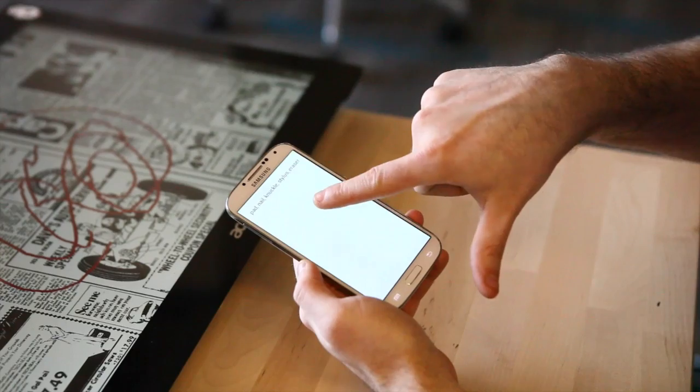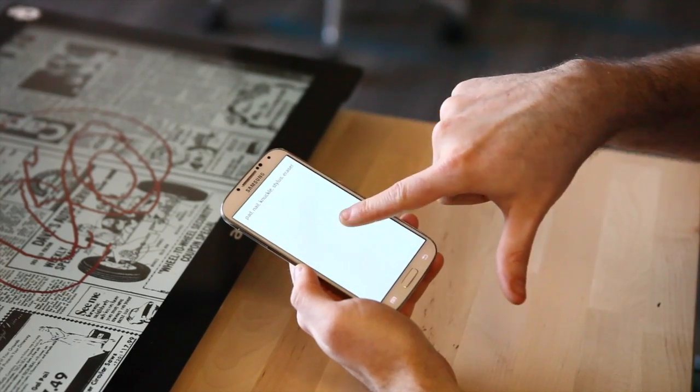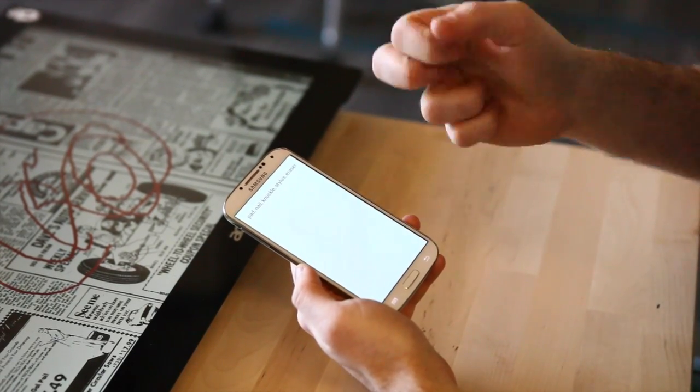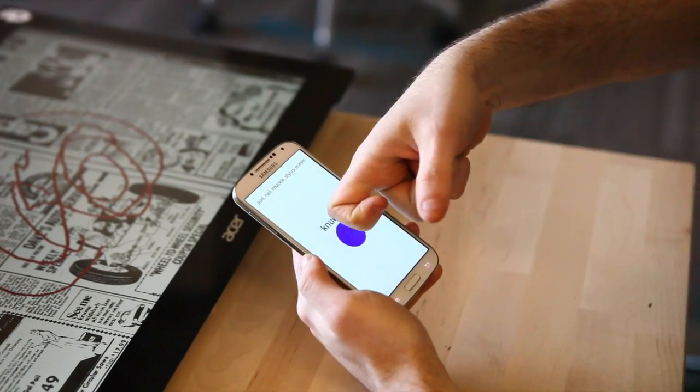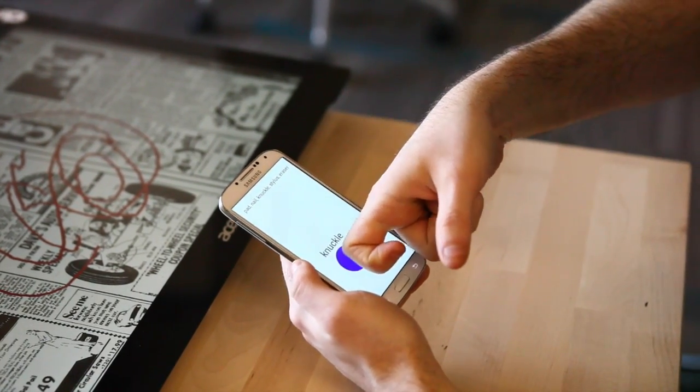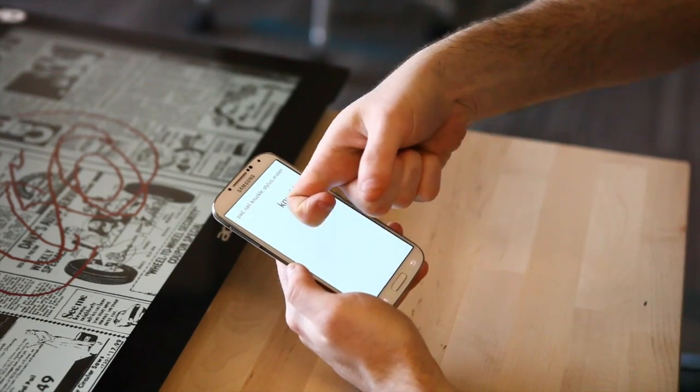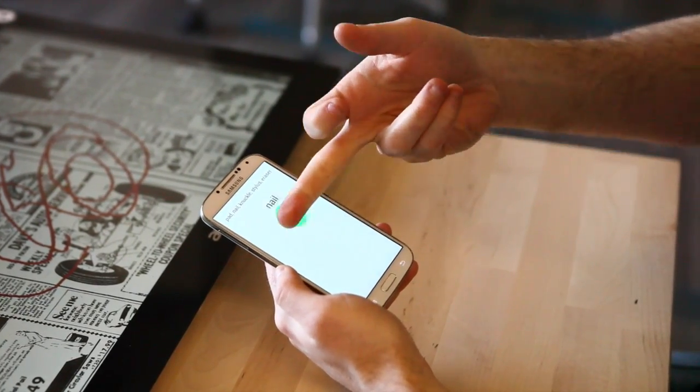For example, I can touch with my fingertip — that's traditional — but I can also use my knuckle. And now I can see knuckle recognition. I can also use my nail. It does it acoustically, so it actually listens to the sound. The fact is your finger pad, your knuckle, and your nail all sound different.